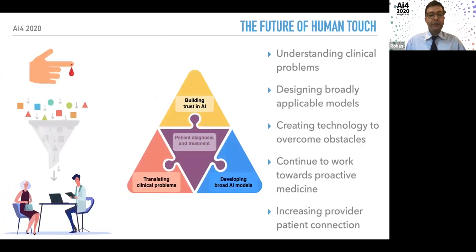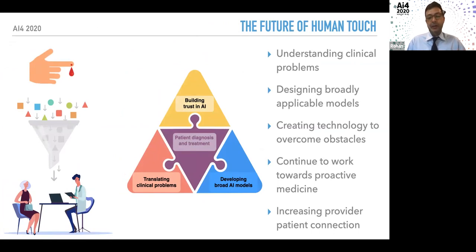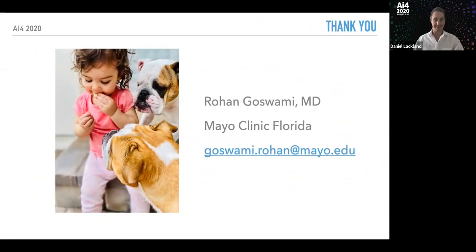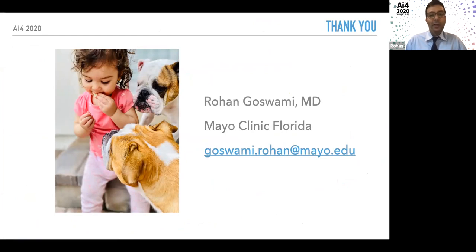In summary, the goal is for one blood test to yield a huge amount of data, enabling individual patient treatment. This all comes together by building trust, translating clinical problems into AI solutions, and developing broadly applicable models — working toward a proactive medical practice that increases the human connection between provider and patient.